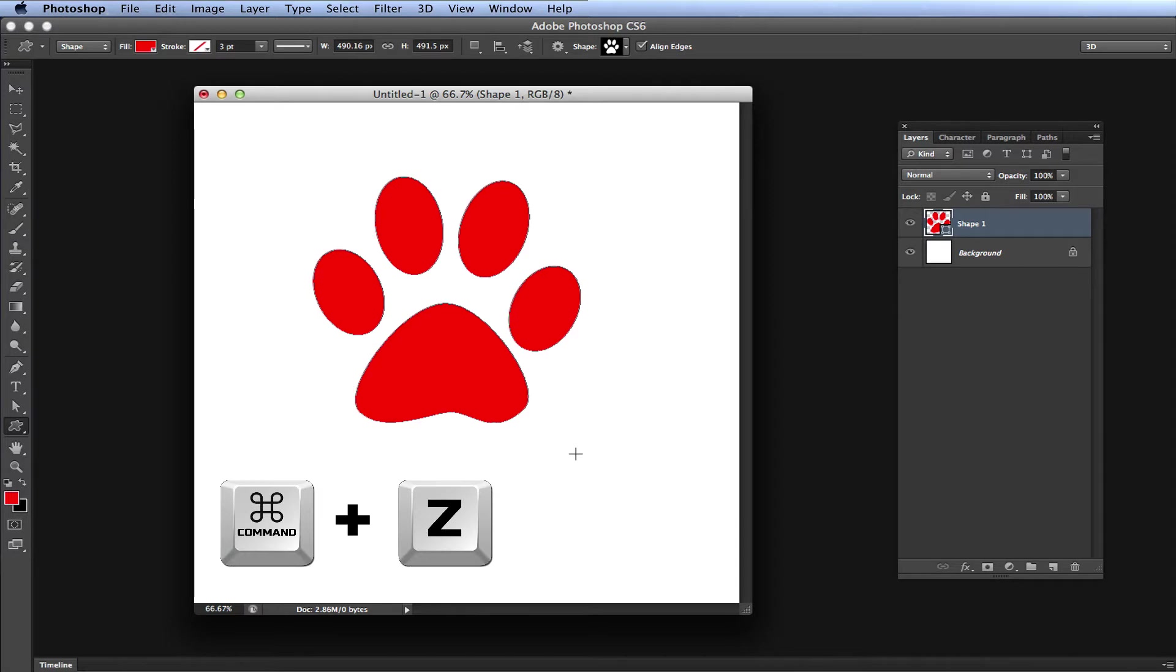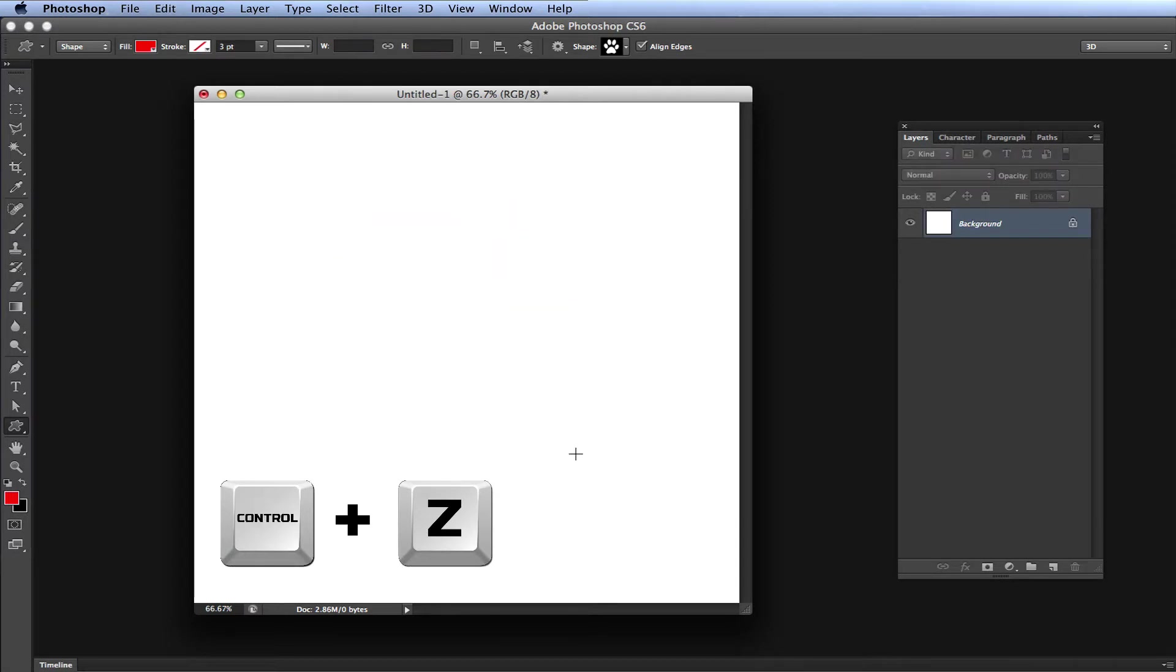Now if I press Command Z because I'm on a Mac, which will be Control Z on a Windows machine, it will undo what I just did.